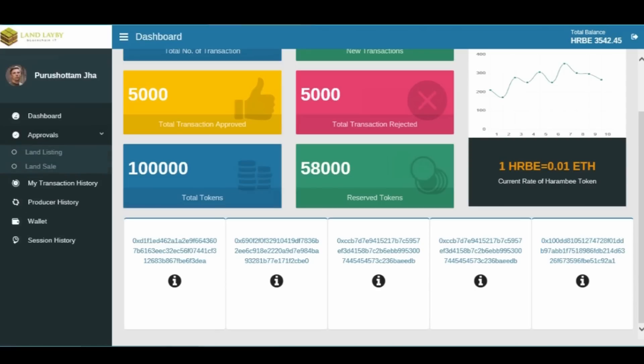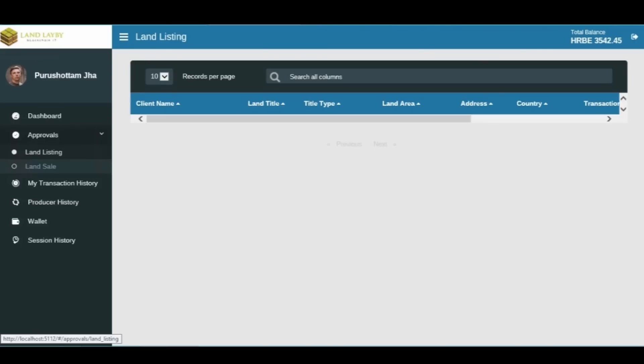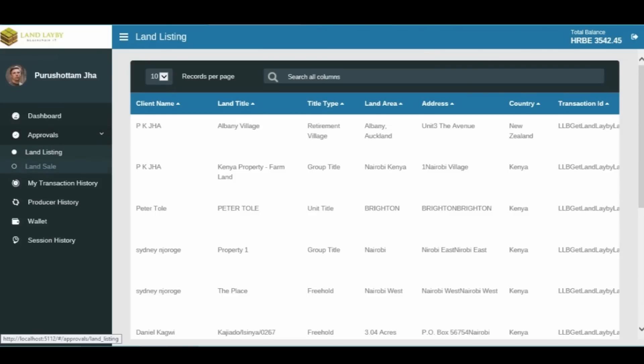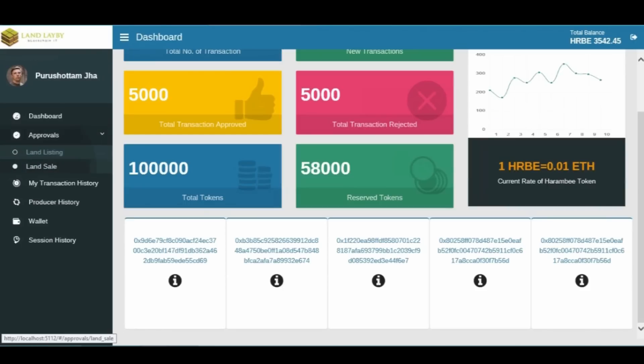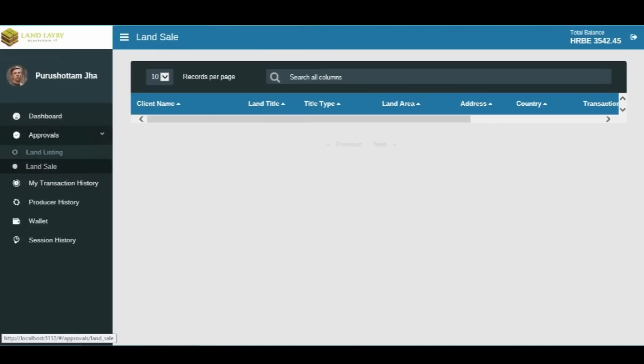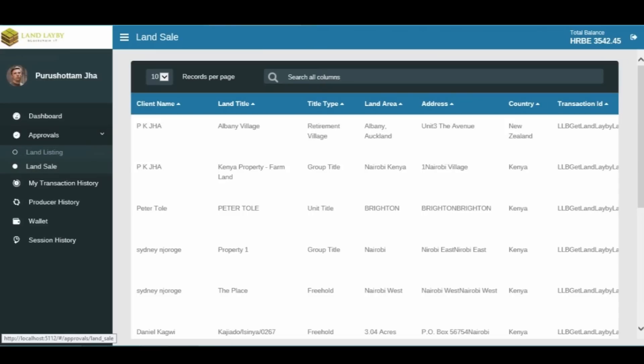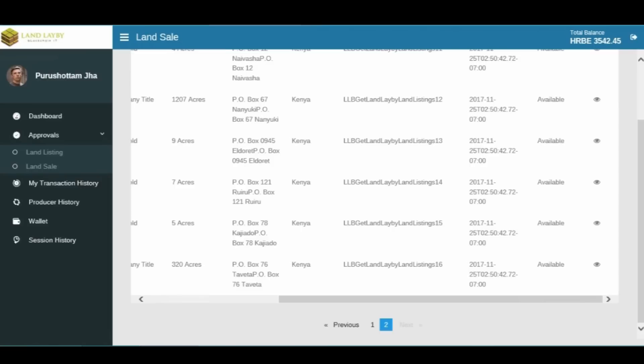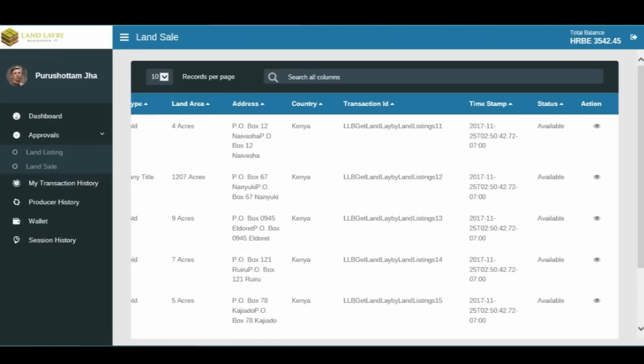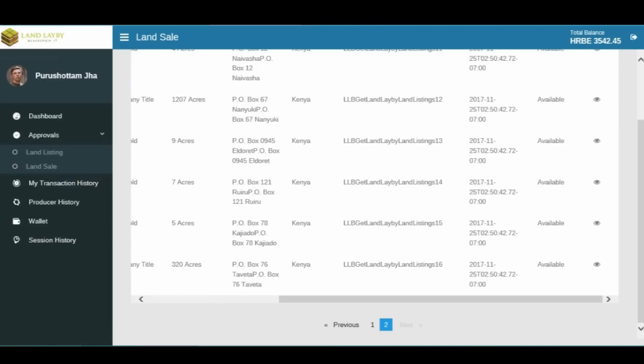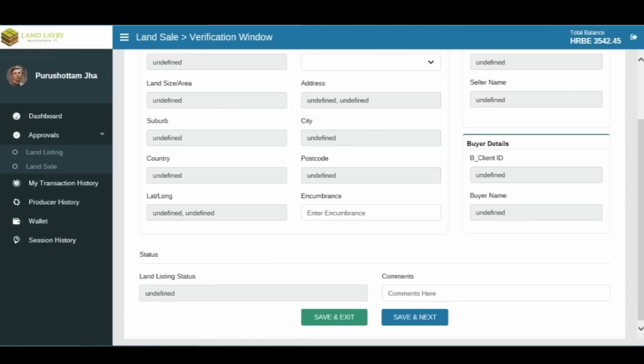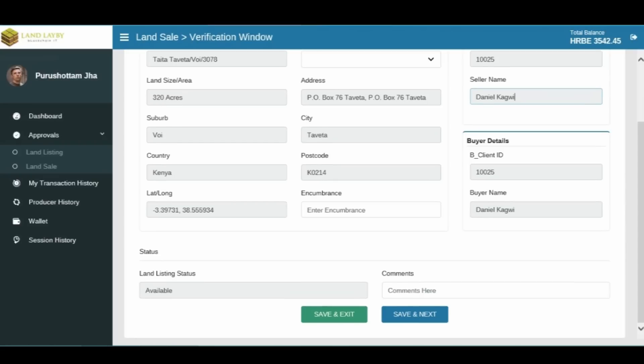To verify land sales, click on Approval and wait for the menu to expand. Click on Land Sale and browse to select the sale record you wish to verify. Find the Action command on the right end of the screen and click on it. The verification window containing all information pertaining to the sale will appear. Enter encumbrance and comments, if any. Then click on Save and Exit.